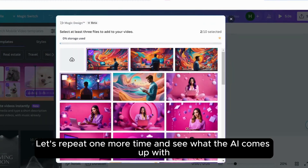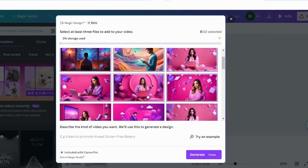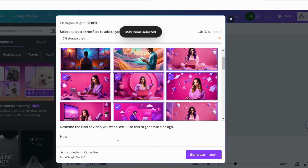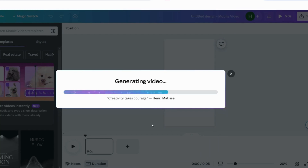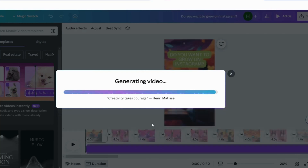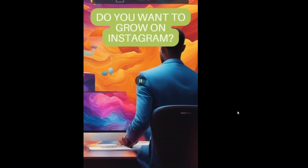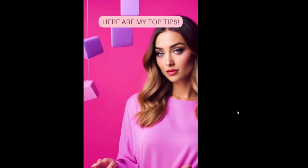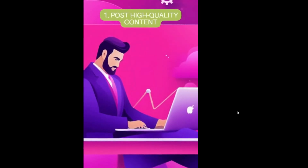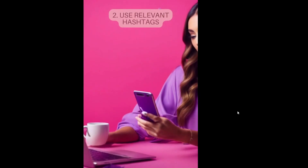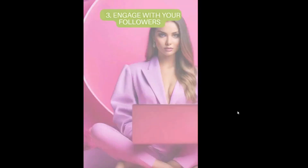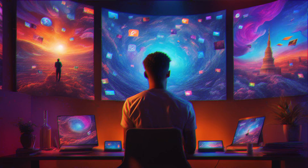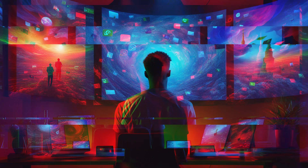Let's repeat one more time and see what the AI comes up with. Subscribe to stay up to date.